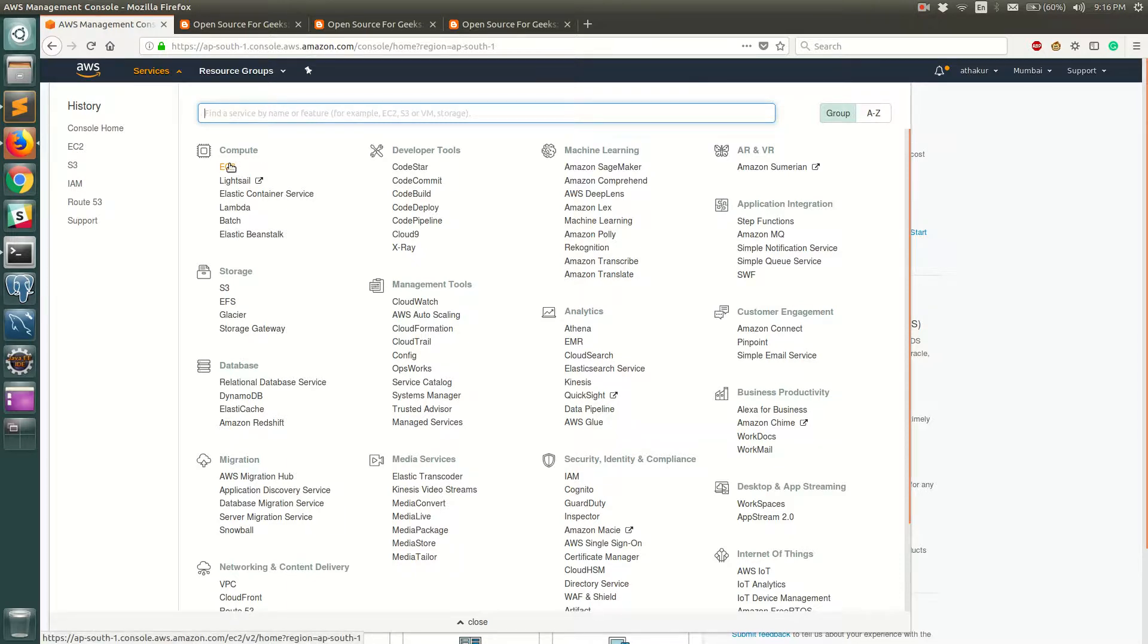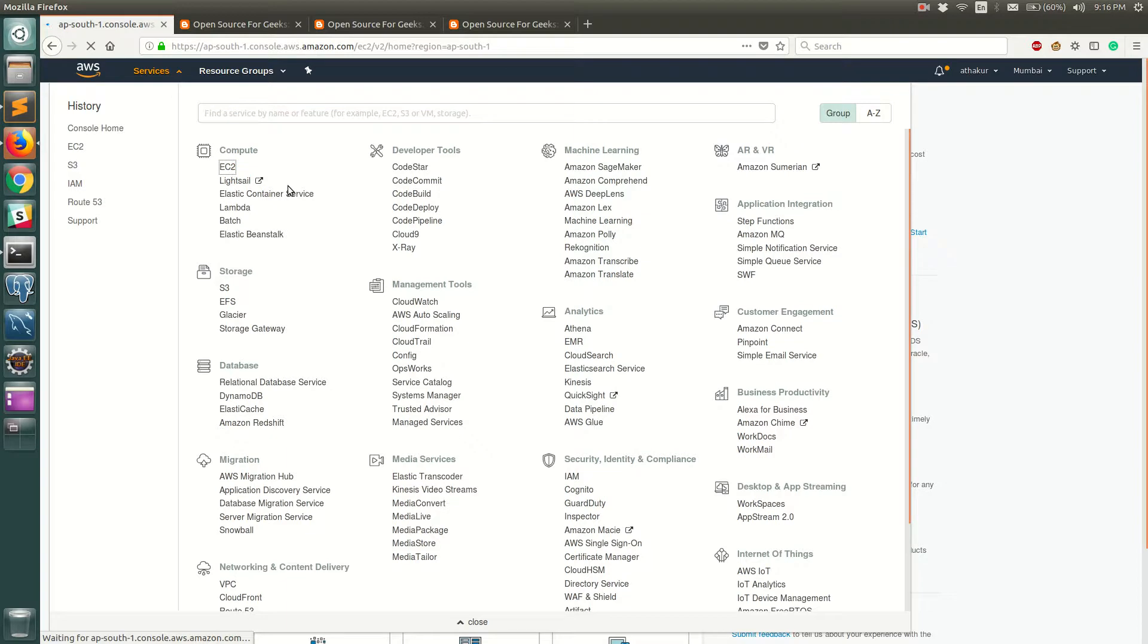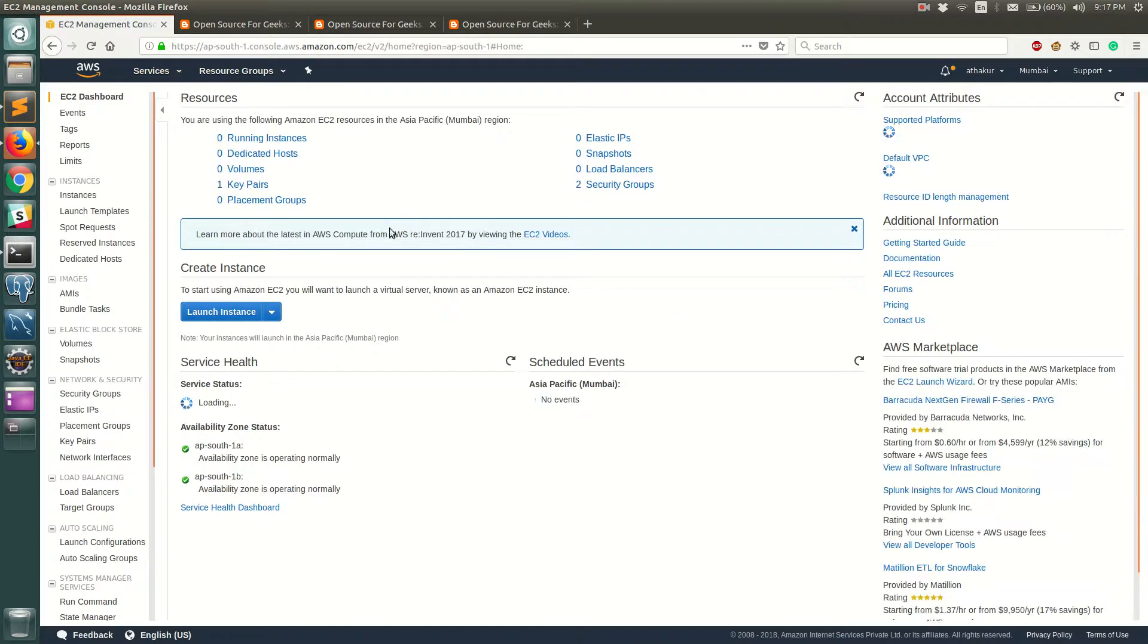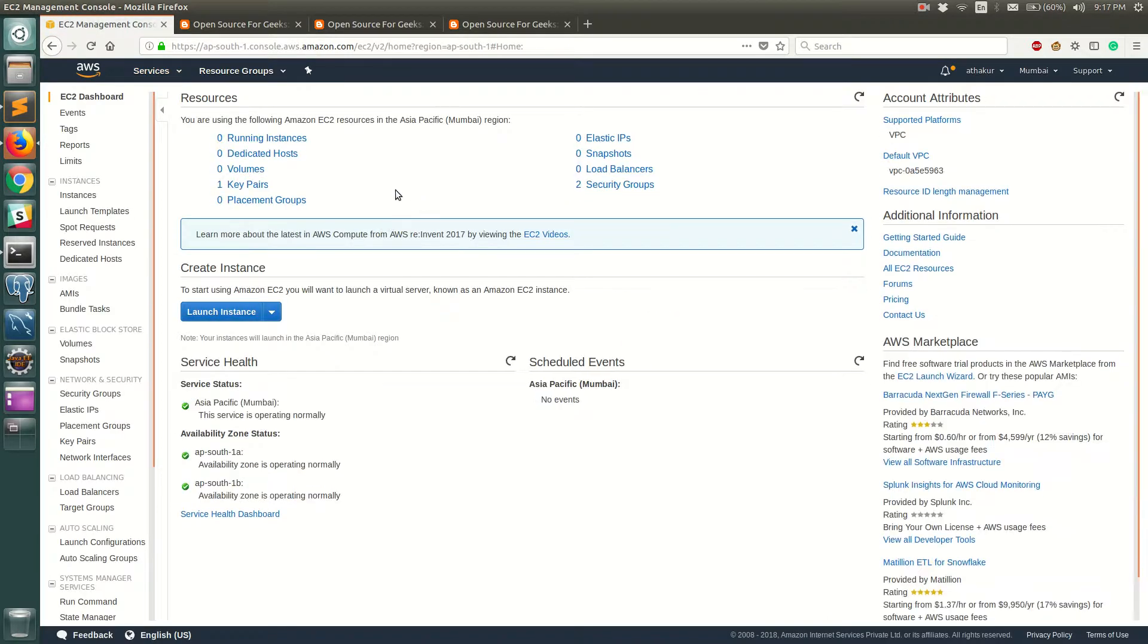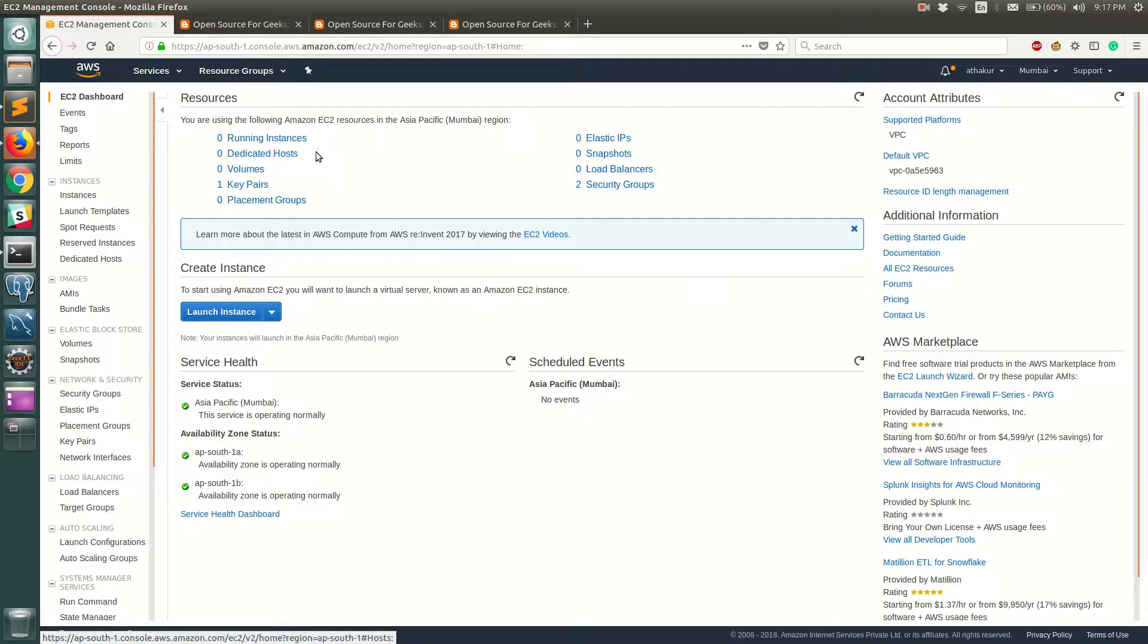So once you navigate to EC2 service you should be able to see a summary of your EC2 instances. If you do not have any running instances you can just launch one using launch instance.